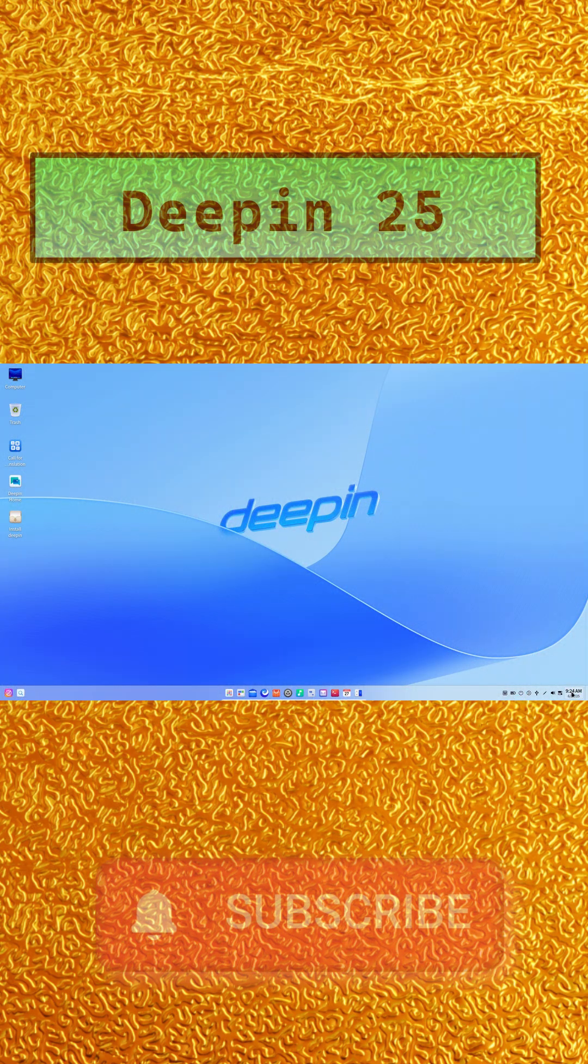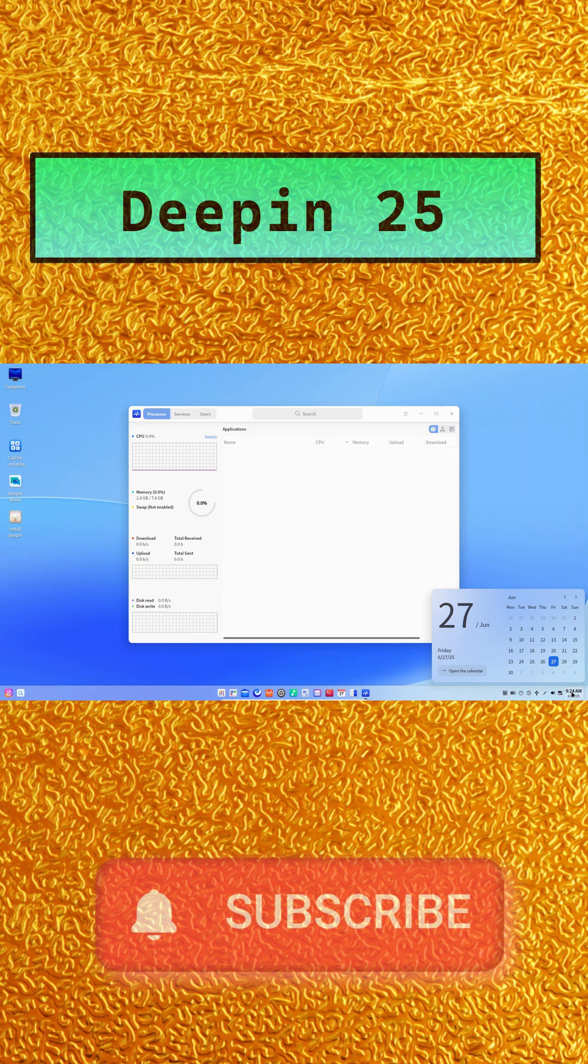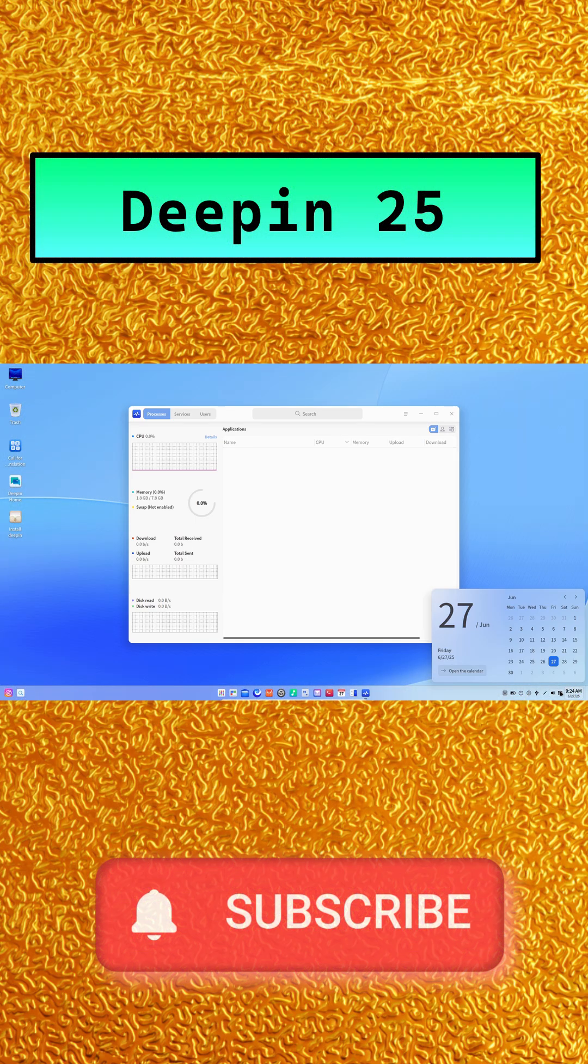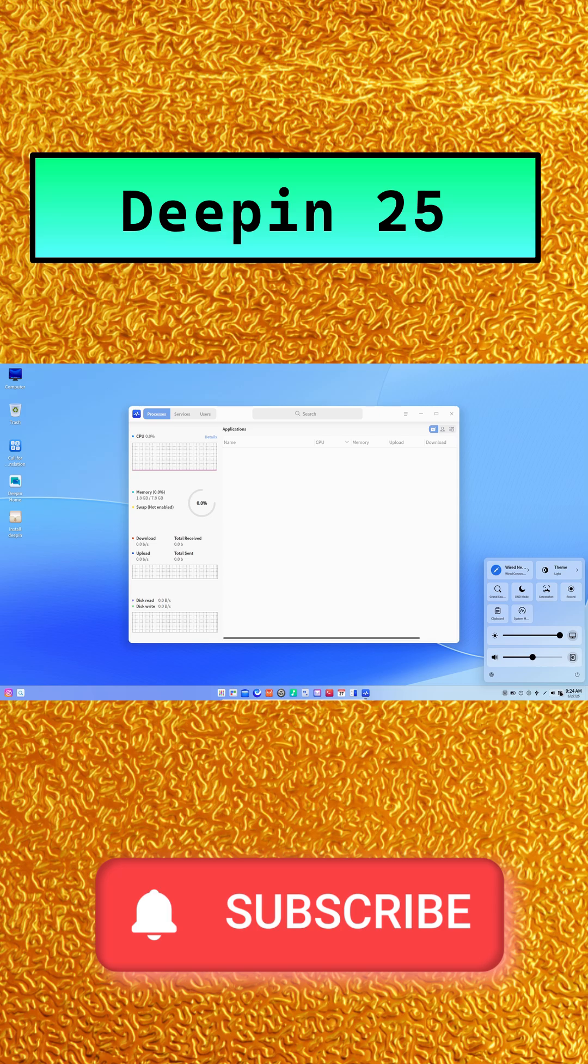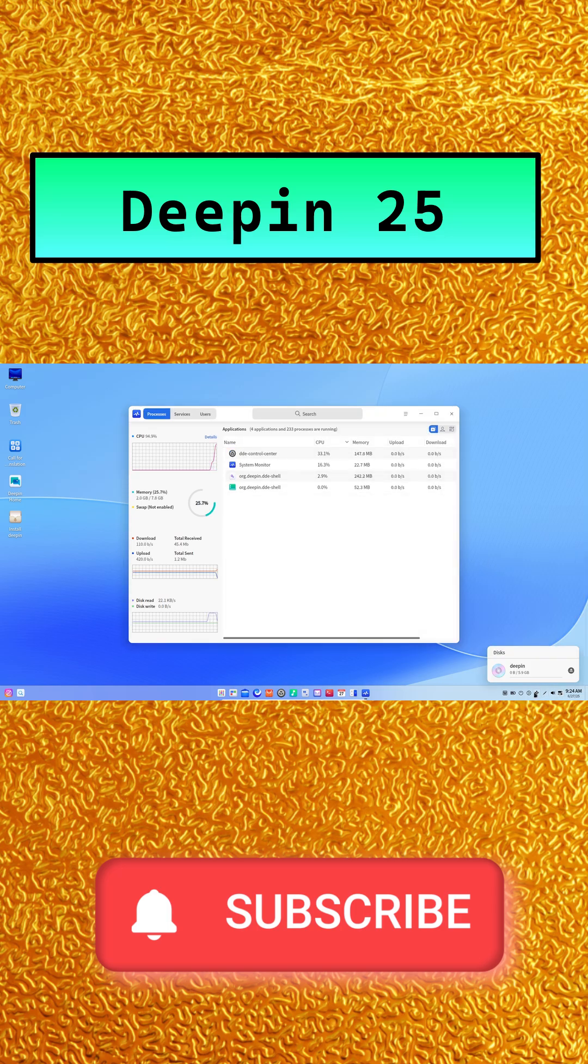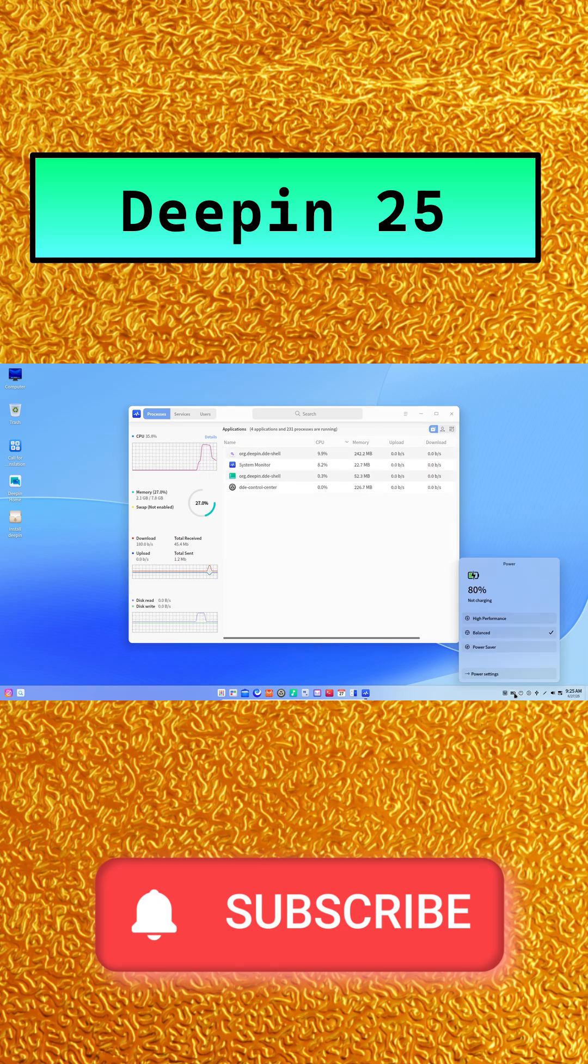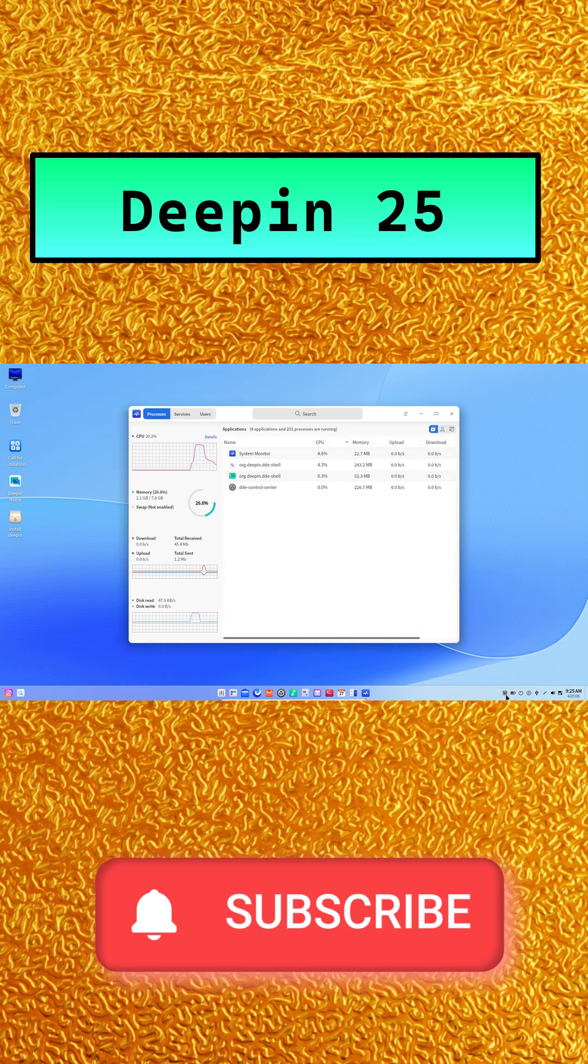Today marks the grand debut of Deepin25, all advancing, all renewed. After months of community-driven preview, alpha, and beta tests, this release brings four headline innovations plus over a thousand tweaks designed to make your Linux experience smoother, smarter, and more secure.